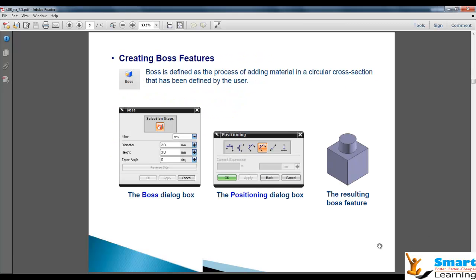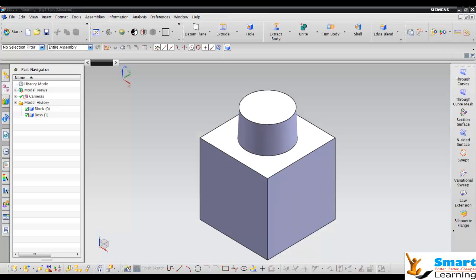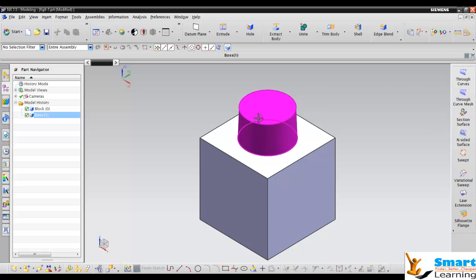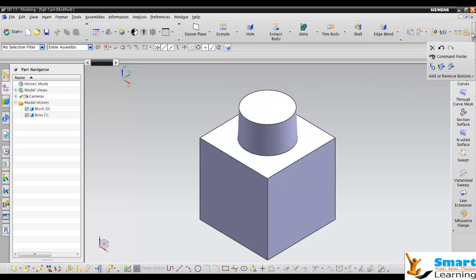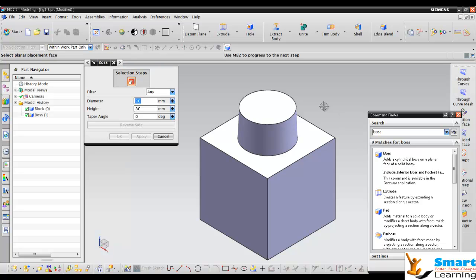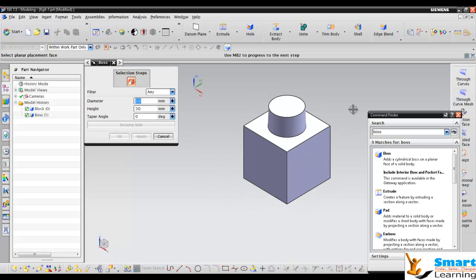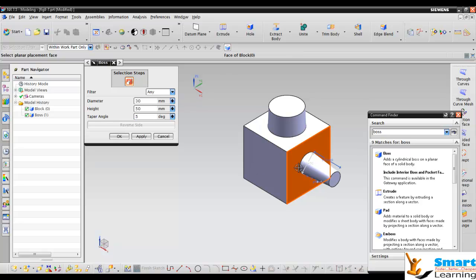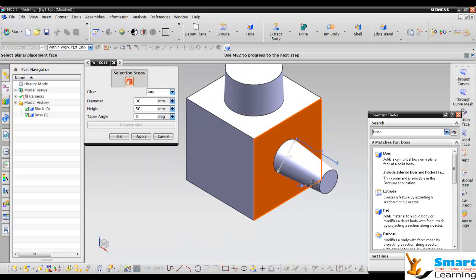With the boss feature, you can directly create the boss with specifications like diameter, height, and taper angle. Go to the command finder and type boss, then you'll get the boss toolbar. Here you have the diameter—let's say diameter is 30, height is 50, and taper angle is 5. I'm selecting this space and here it is placed.